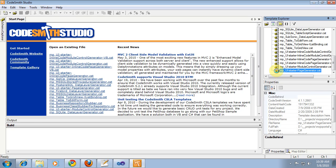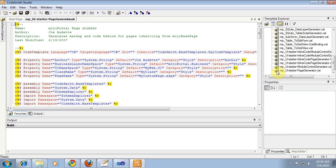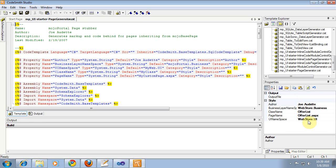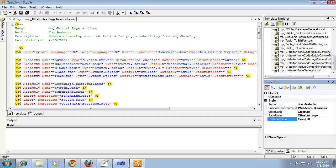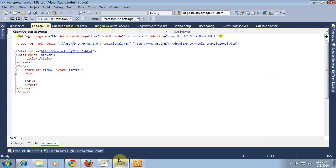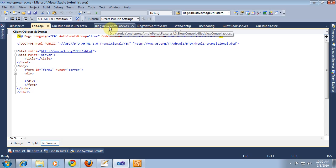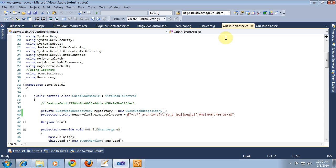So I open this guy up and change this to guestbook.ui, and what is our namespace here, actually, acme.web.guestbook, well, let's see, what do we have it here, acme.web.ui.